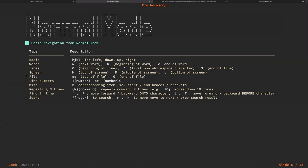For screen navigation, pressing capital H goes to the top of the screen, capital M goes to the middle, and capital L goes to the bottom. I don't really use these much. More useful is file navigation: pressing GG goes to the top of the file, and pressing capital G goes to the end of the file.